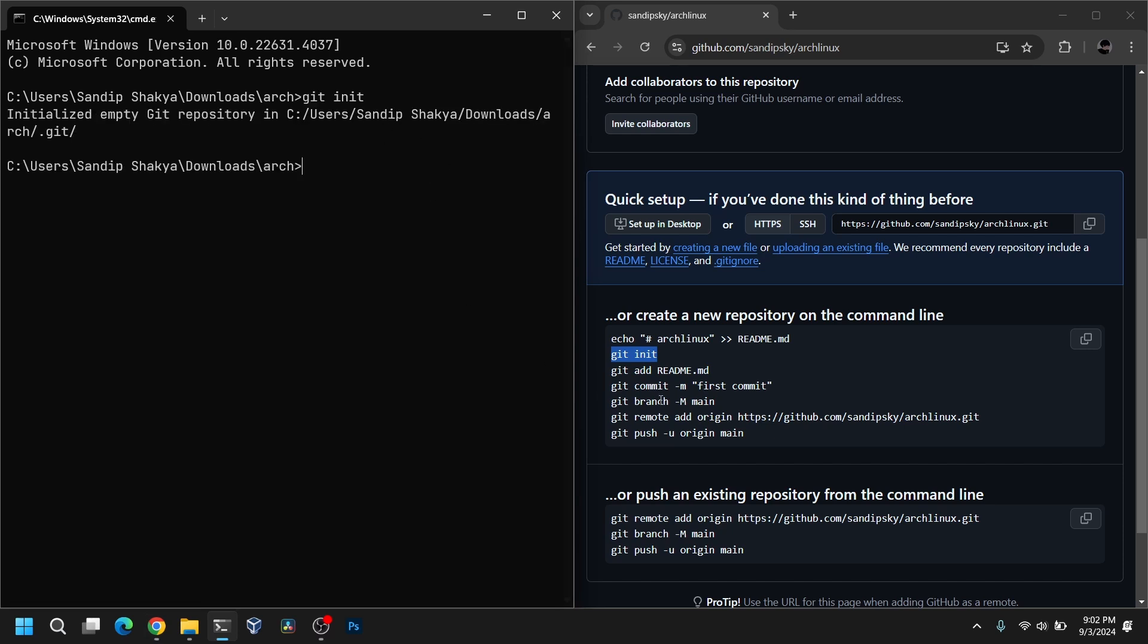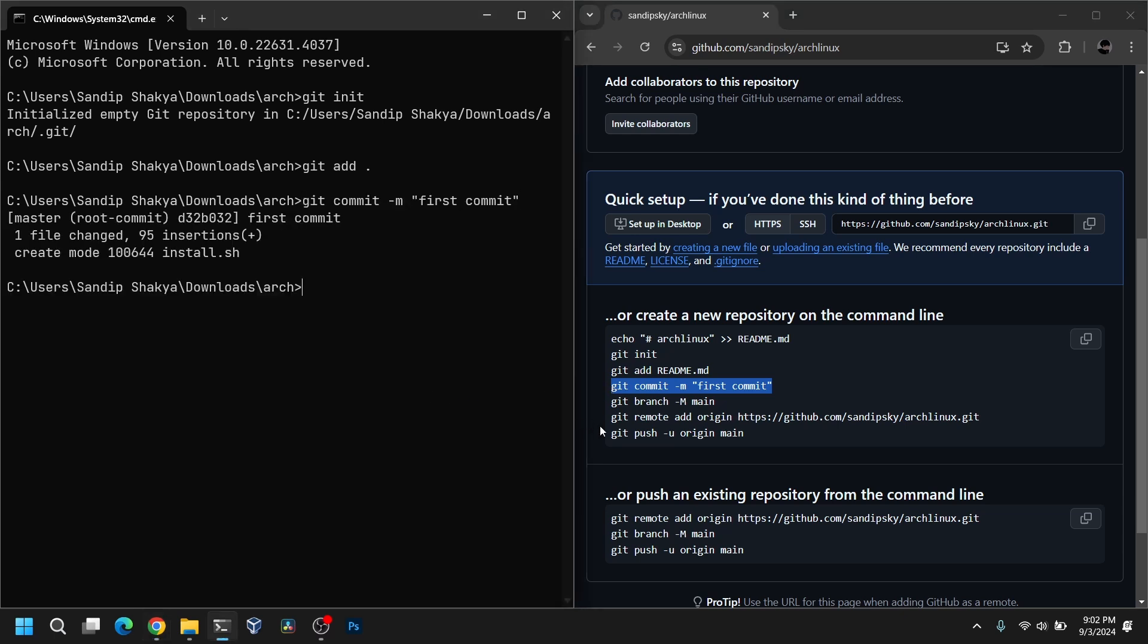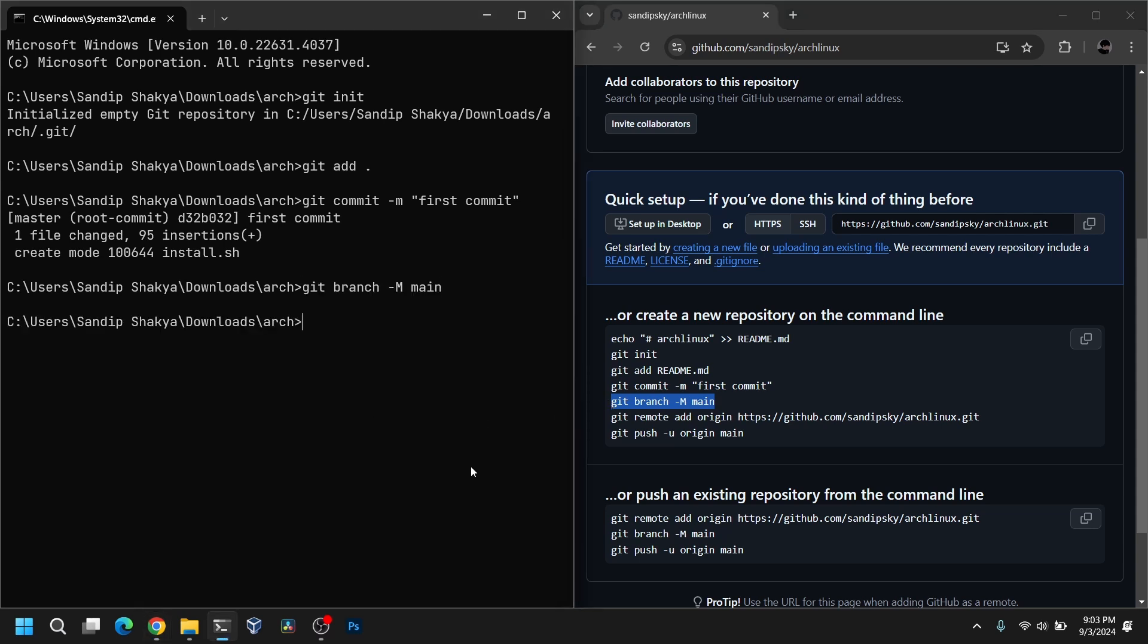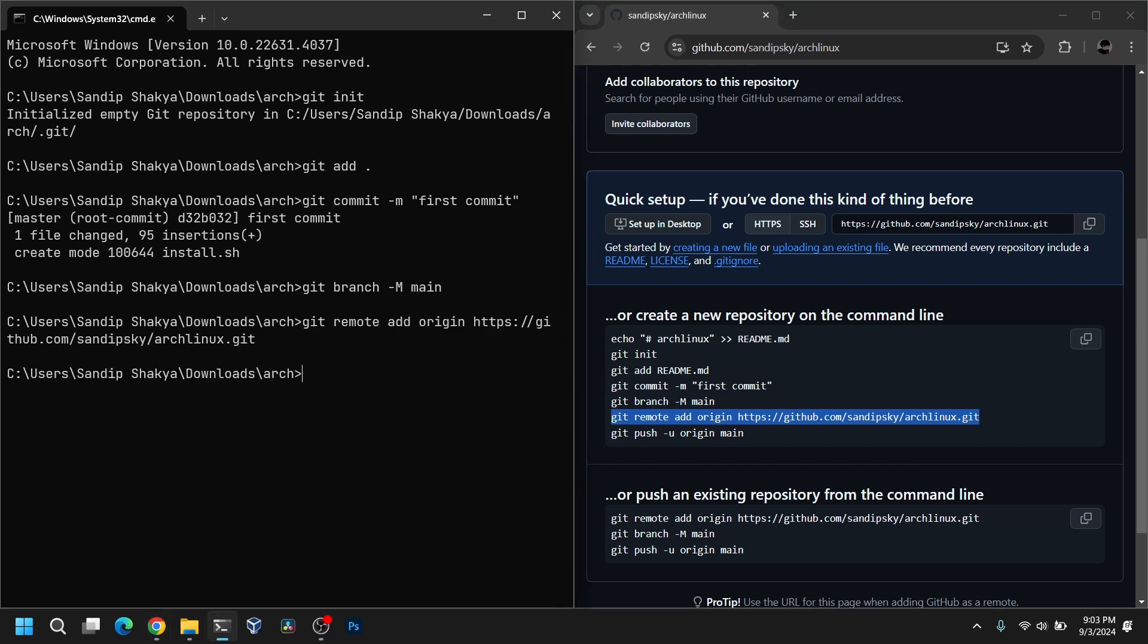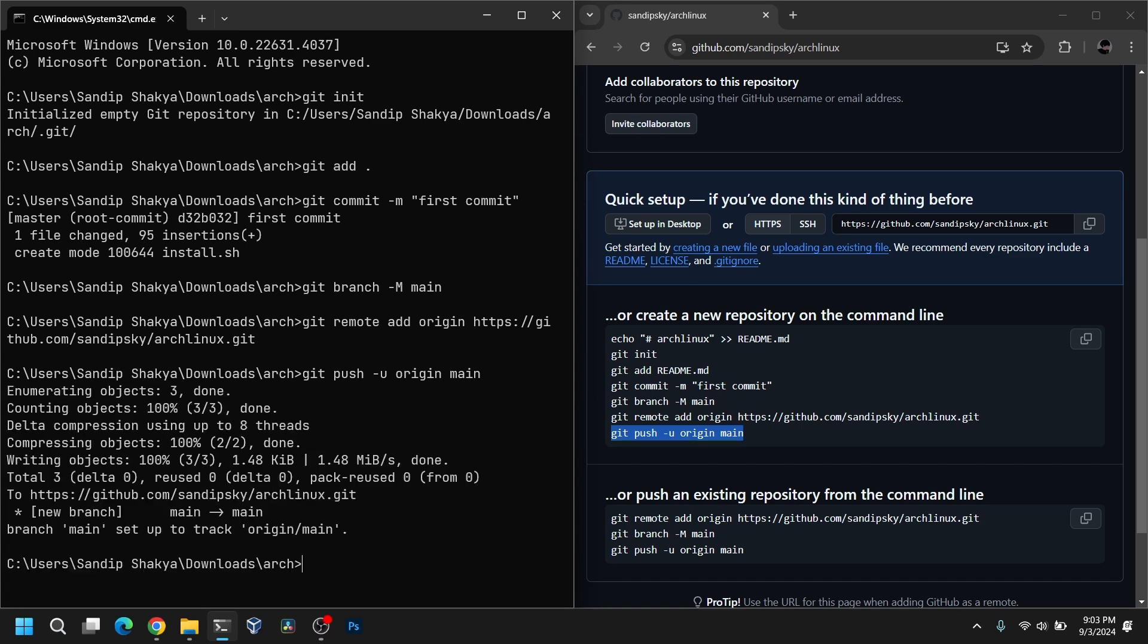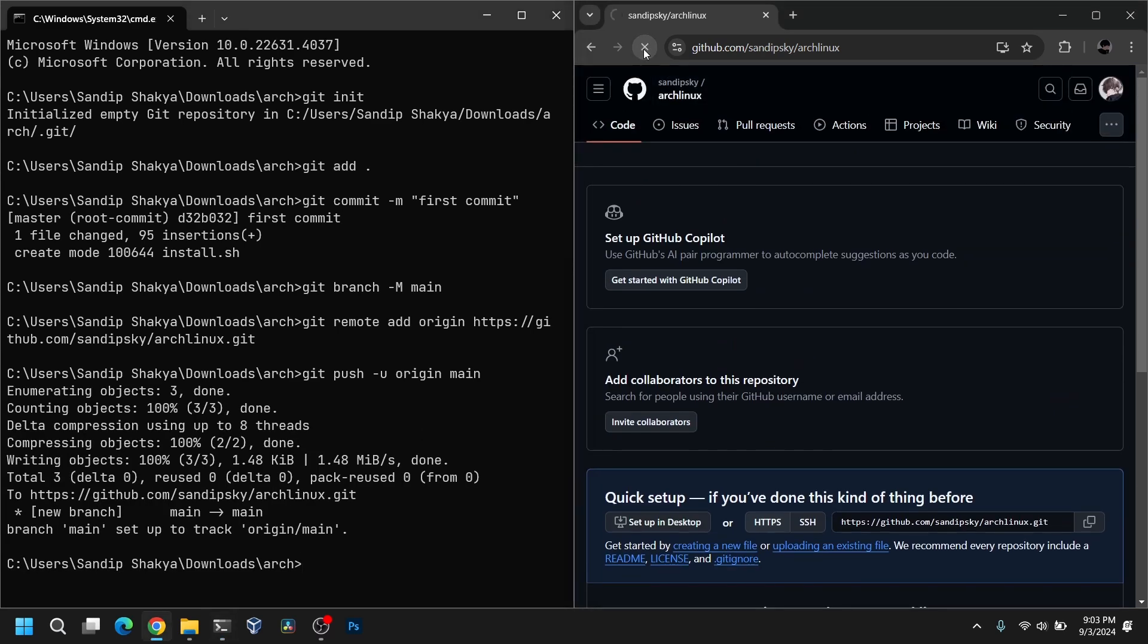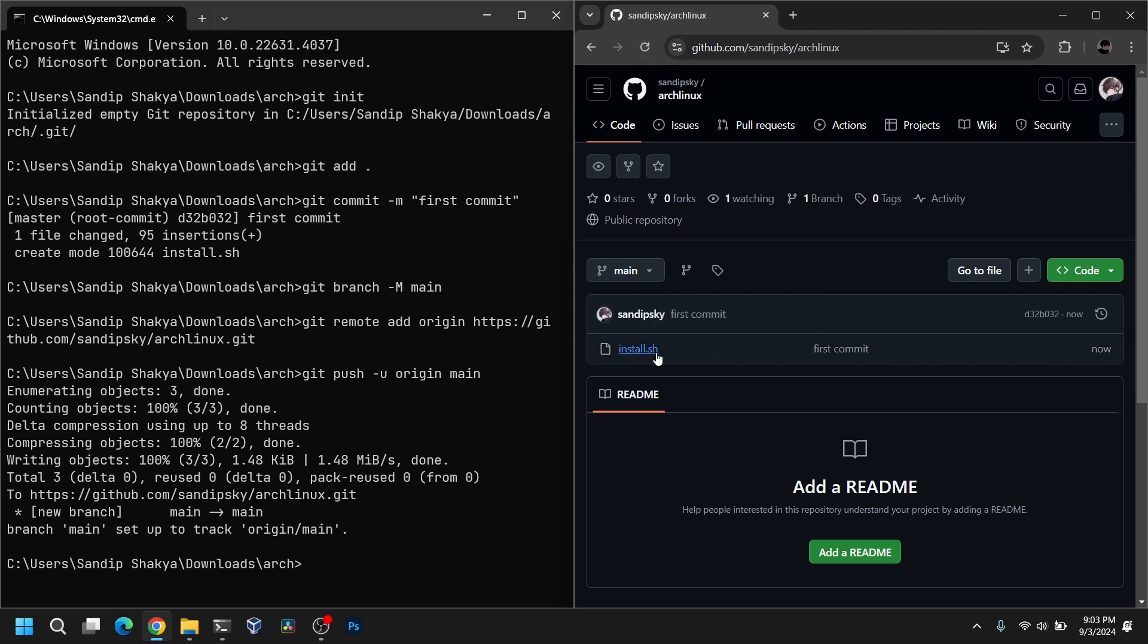Git init will initialize an empty repository in this directory. After that you need to type git add dot and it will add the file into the staging area. After that you need to commit the file by typing this command. After that you need to change the branch to main and you need to add this remote origin. After that you need to push your script into the main branch in the remote repository.